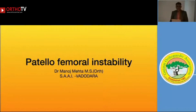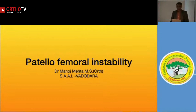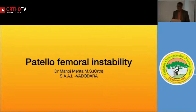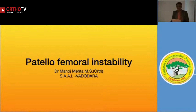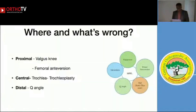My focus today is the patellofemoral joint. Let us start with the very basics of understanding what is patellofemoral instability and how we can manage it in a simplistic way. It is a very big topic — probably we should get a full day to talk about it — but I will try to summarize and make it as easy as possible, assuming you know the basic anatomy and biomechanics of the patellofemoral joint.